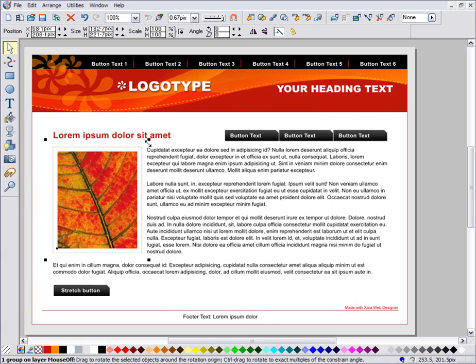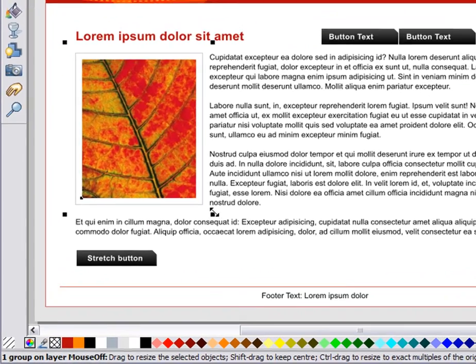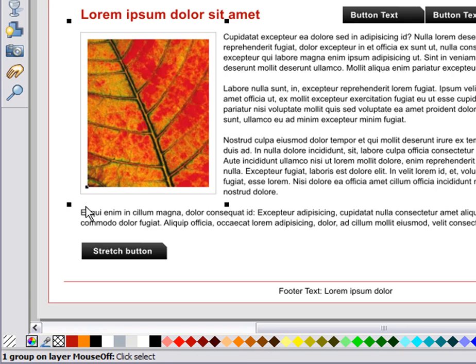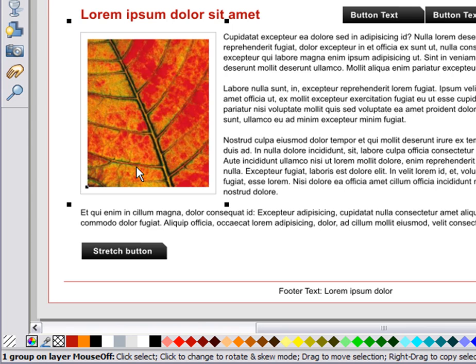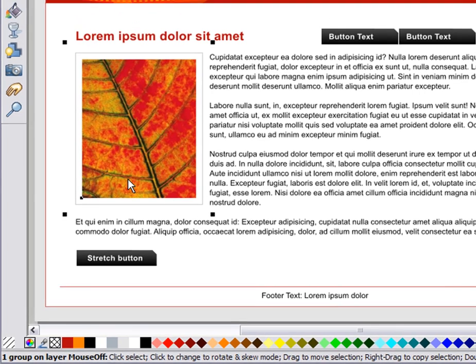The selected item is shown with these small black drag handles around the outside. The status line at the bottom of the screen always tells you what object is selected and gives some hints as to what you can do.